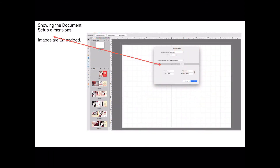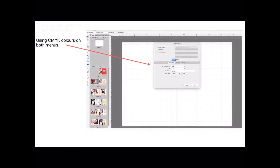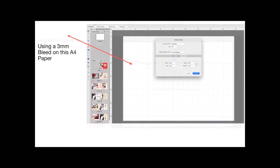The document setup dimensions: the images are embedded and it's very straightforward — it's not an odd size. Use CMYK colors on both menus because CMYK is your printing color space. Don't use RGB — that's for digital. There's a three millimeter bleed on this.